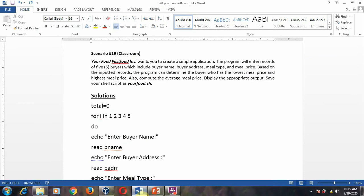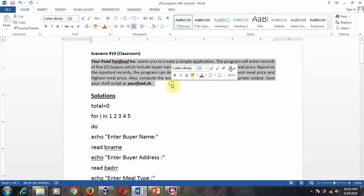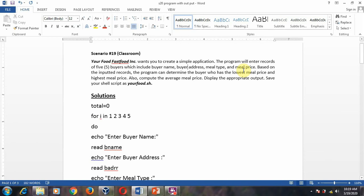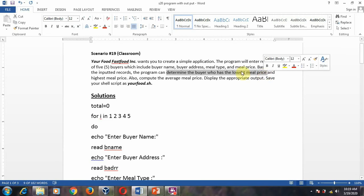This scenario is for the for loop. You can find out what the different types of inputs are: buyer name, buyer address, meal type, and meal price. You will enter records for five buyers. Based on the input records, you need to determine the buyer's name who has the highest price and the lowest price. Not only that, you also have to compute the average meal price.